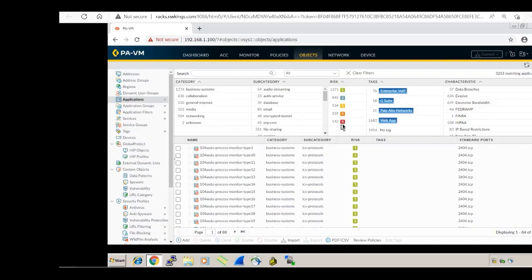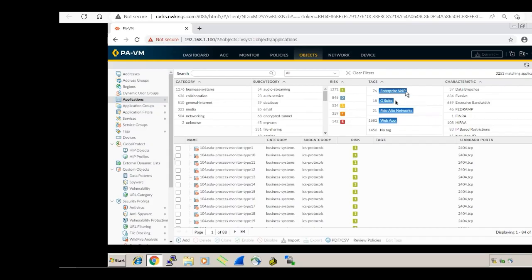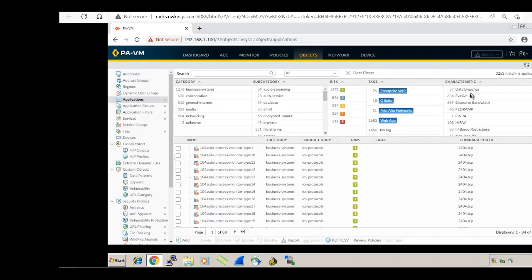There is also a risk field. The risk number represents the risk level of an application — lower number means lower risk, higher number means higher risk. There is also a tag field which tags applications like VoIP, SaaS, native — these are just labels. Next we'll look at characteristics.